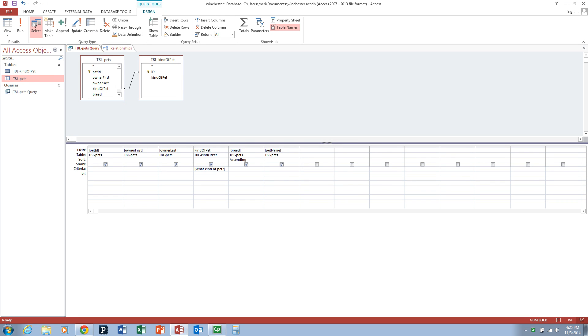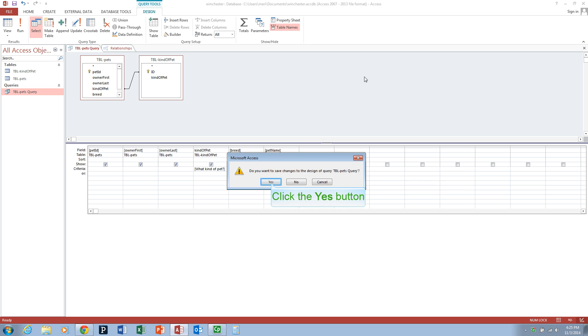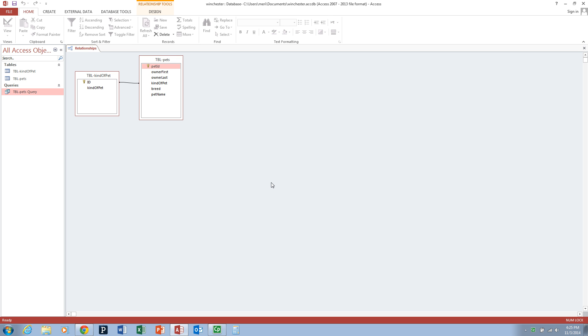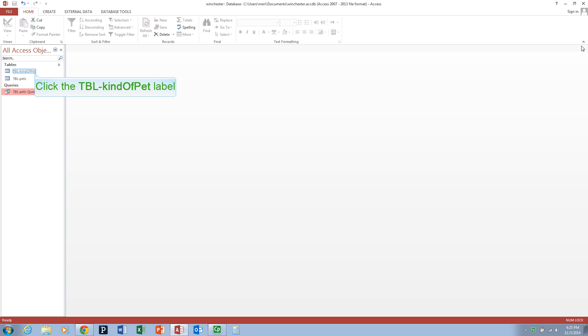Make sure that you have saved your table pets query and close it. Now we're going to create a form. You can close the relationships if it's open.